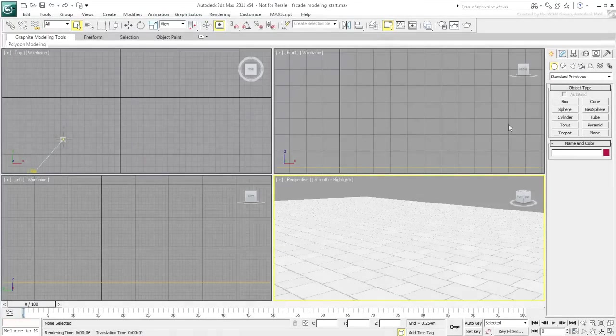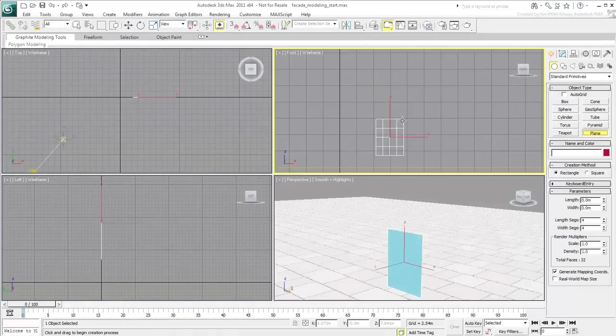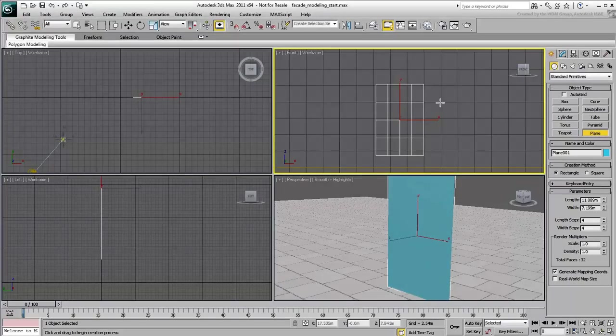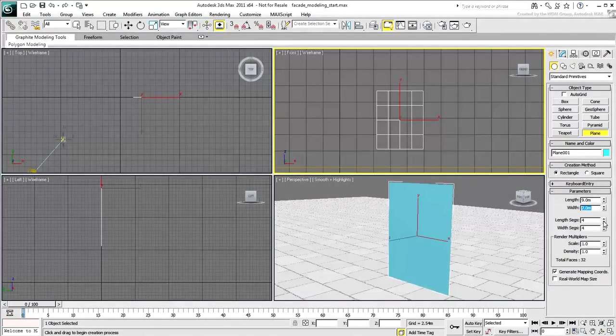Once you have the building dimensions ready, build a flat plane in the front view. Set the length, width values to 9x7 meters, and the detail segments to 1.